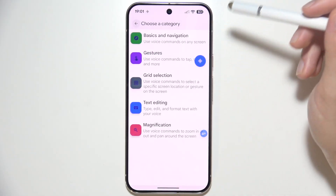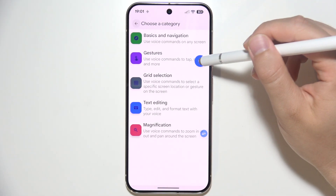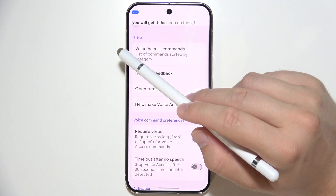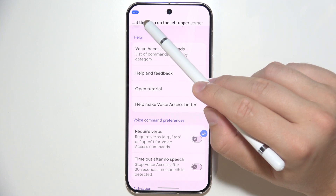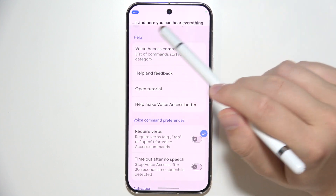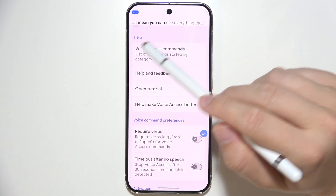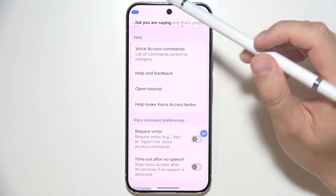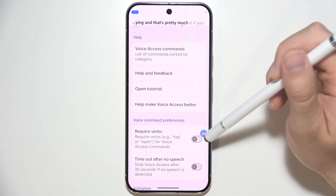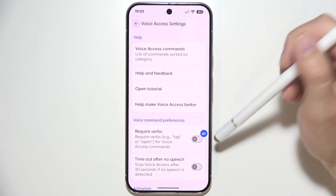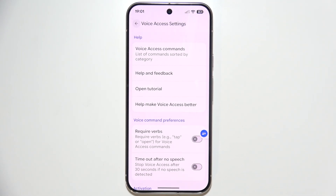Just to turn it on, click here. You will get this icon in the upper left corner, and here you can see everything that you are saying. That's pretty much it. If you want to turn it off, you can just click on this icon. Thanks for watching.